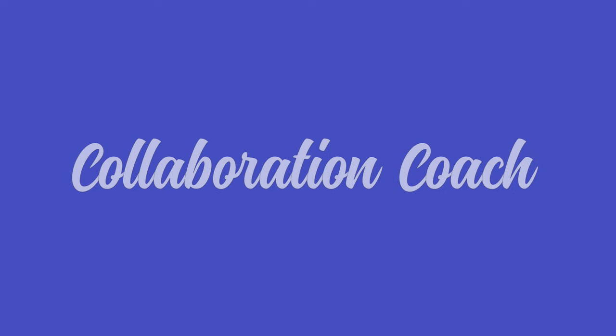It's Matt, welcome to Collaboration Coach and in this video we're going to show you how to invite anybody from outside of your organisation to your Teams meeting.